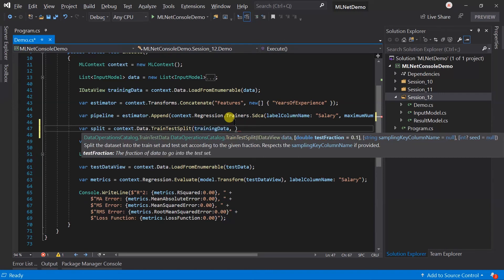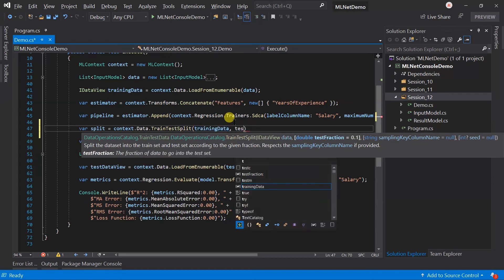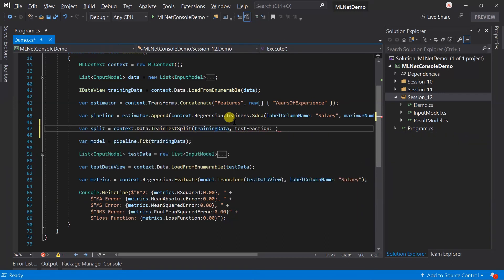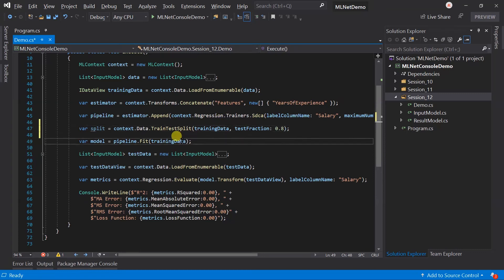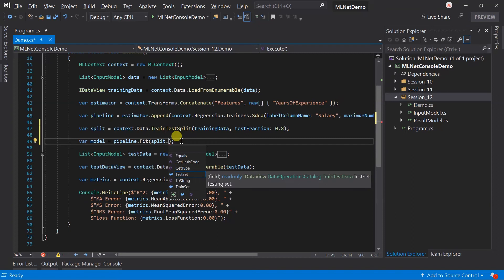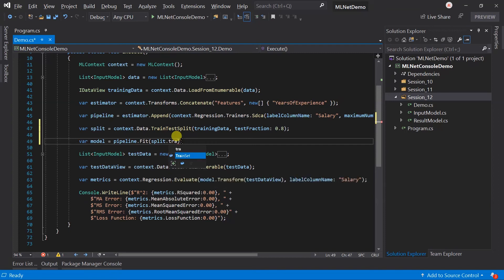But we can change it using the test fraction parameter. Let's create a test data set of approximately 20%. While creating the model, instead of passing the entire data set, we need to pass the train set from the split.